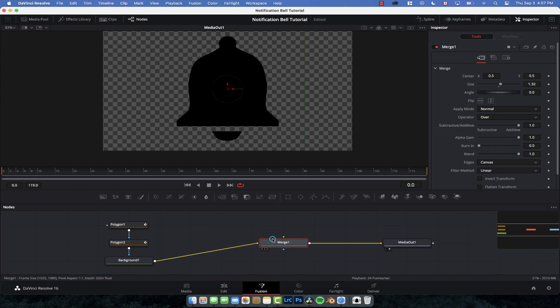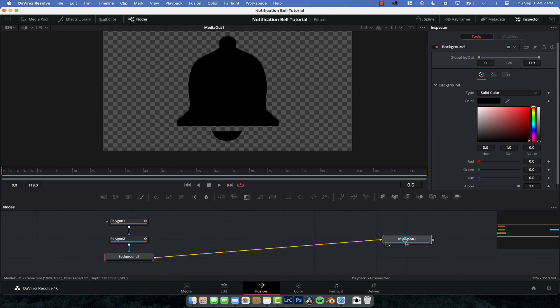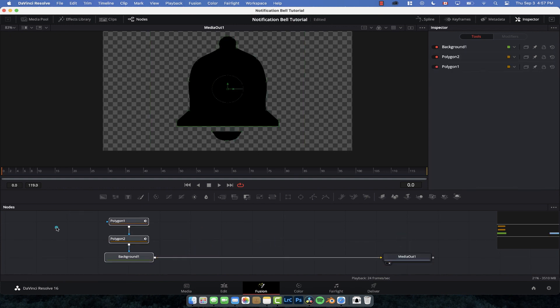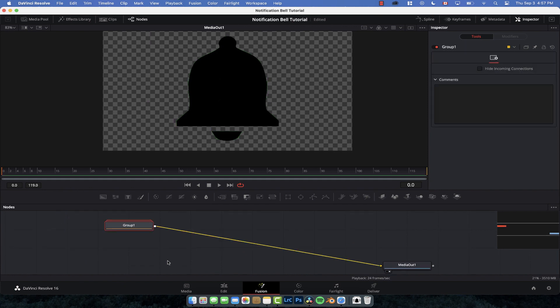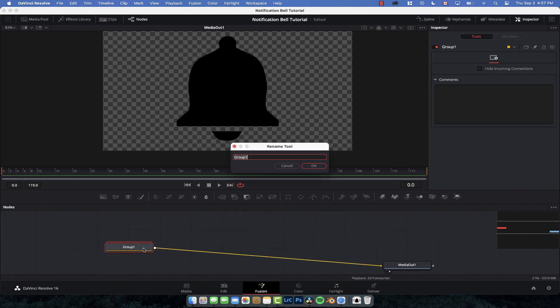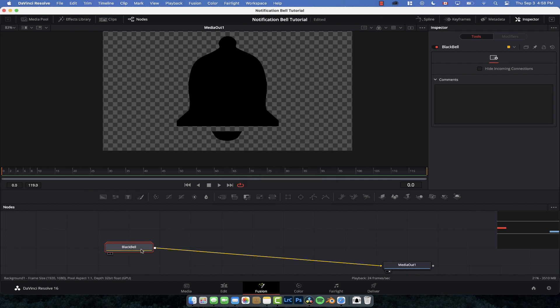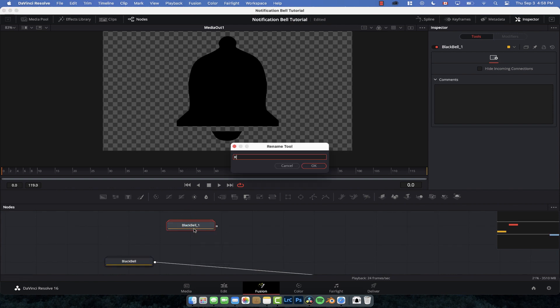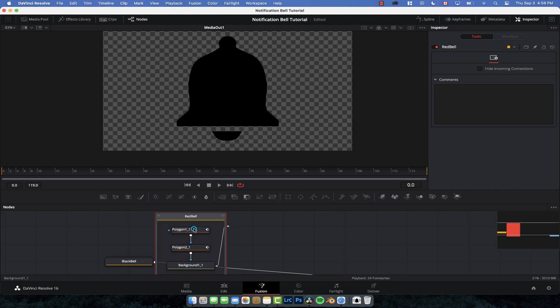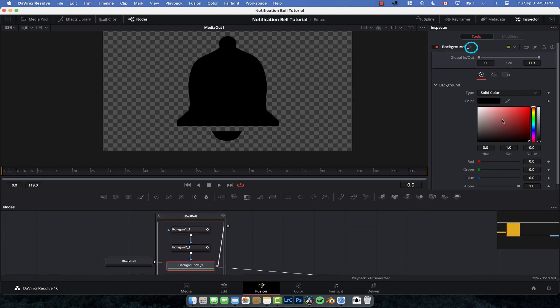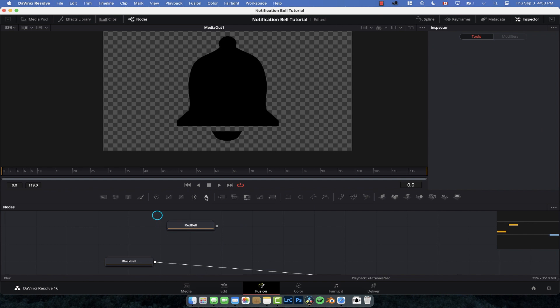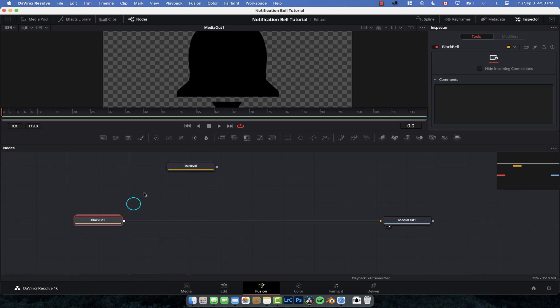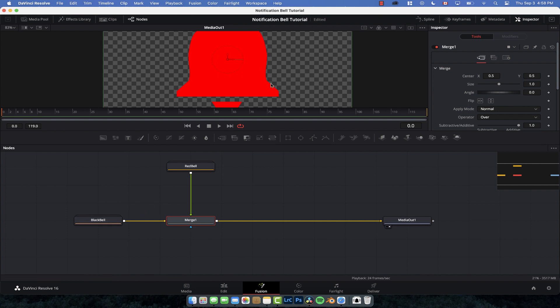From this point, we're going to delete that merge node. I'm going to group these together, so drag select them all and press Command+G or Control+G to group them. Then F2 to rename it, call it the black bell. Control+C and then click anywhere, Control+V, rename this one the red bell. All we need to do is change the color of the background. Go into the background, open it up, red. We're just going to merge this one on top of the black bell. We can see now we have a nice red bell.